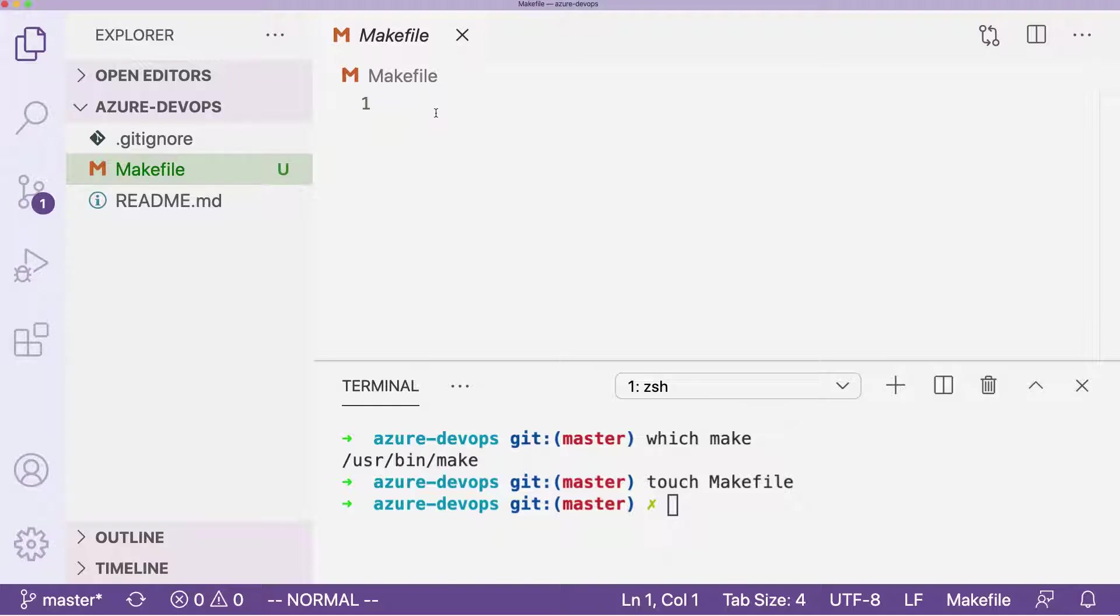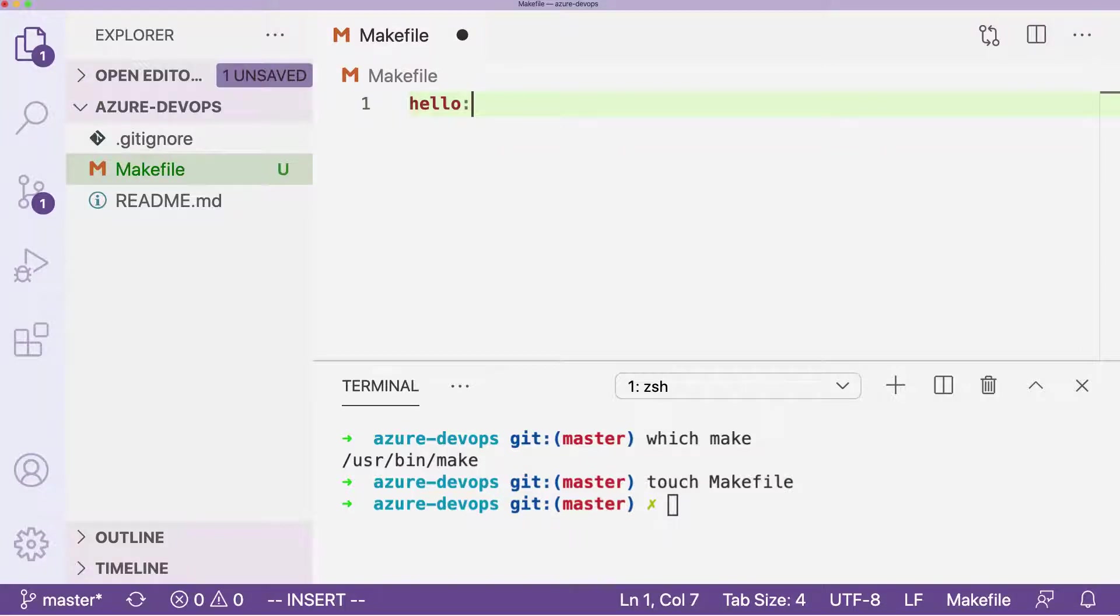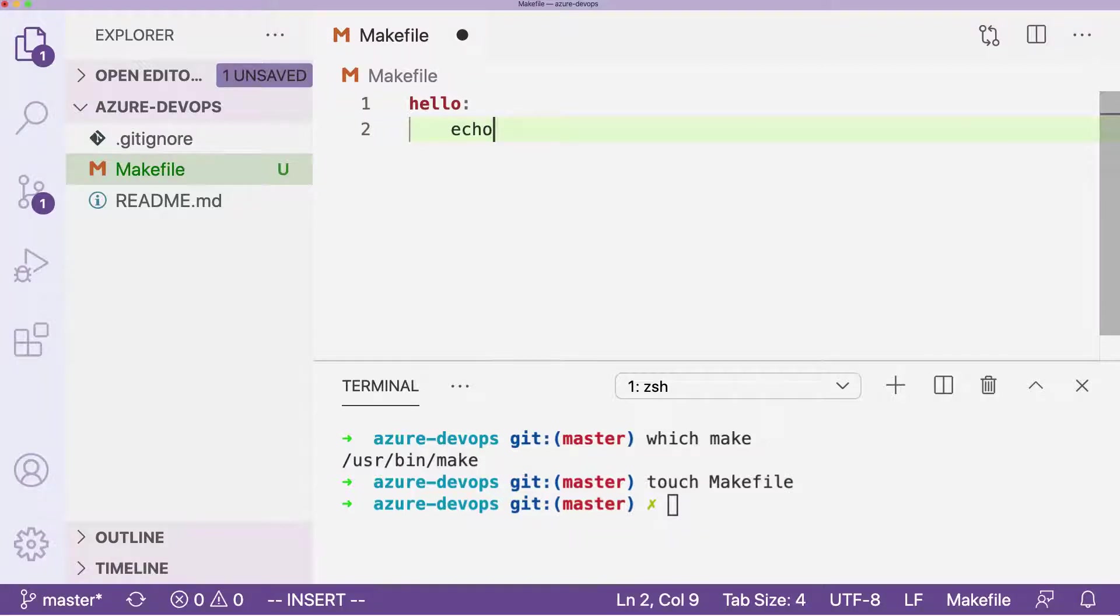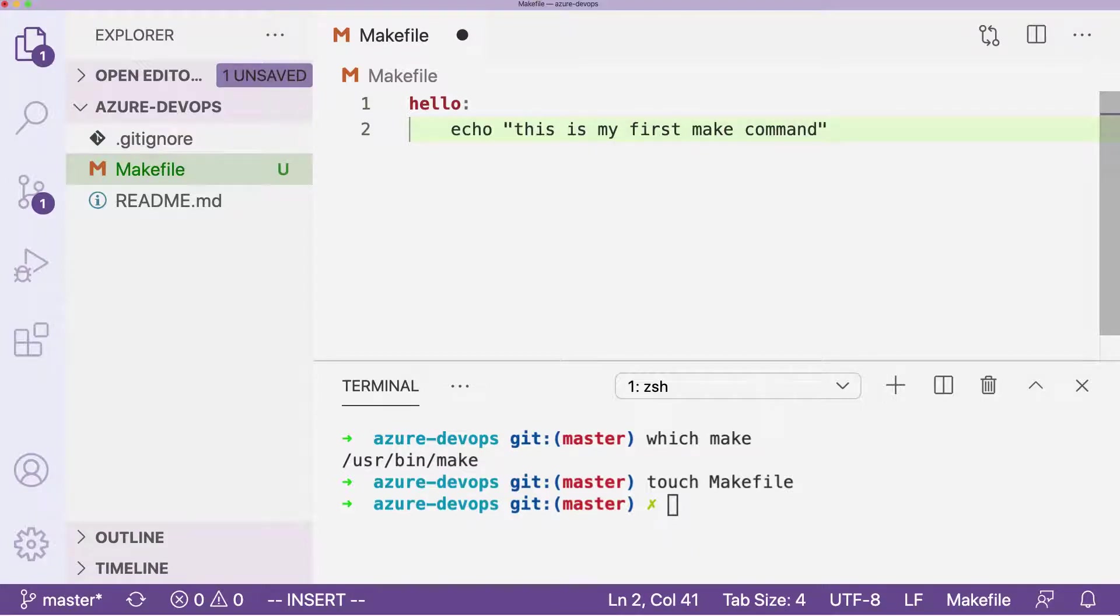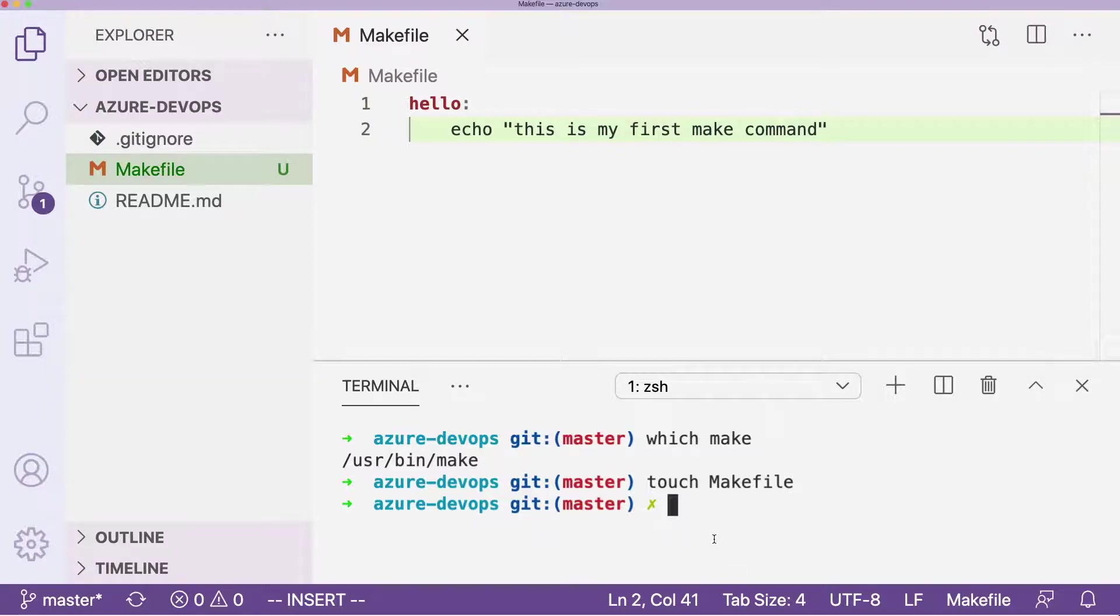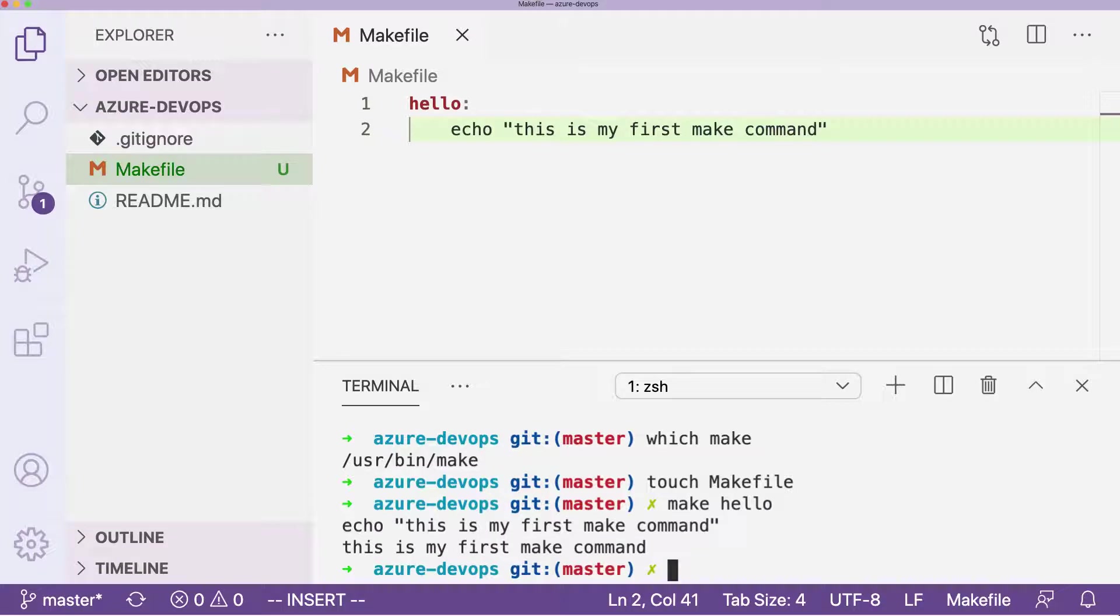Maybe what I'll first do is type in the word hello and I'll make a hello type command. So what I'll do is I'll type in echo this is my first make command, and then I'll go ahead and save this. And then if I type in make hello, I'll be able to print this out.